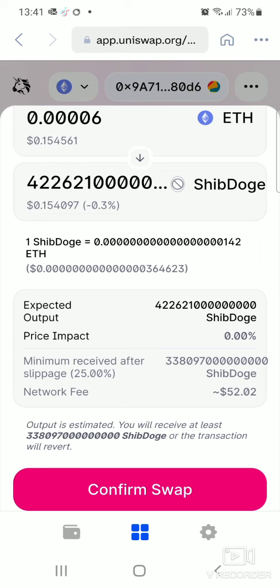The mining cost is high because of the time of day — it's morning here. If you purchase during nighttime or early in the morning you can get it cheaper. If you're happy with the network fees, click Confirm Swap and it swaps right away. It goes into processing and that's it.